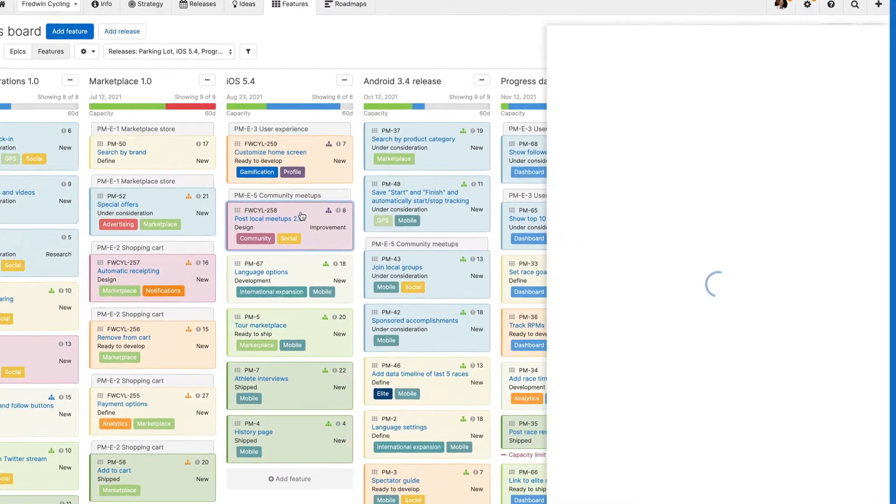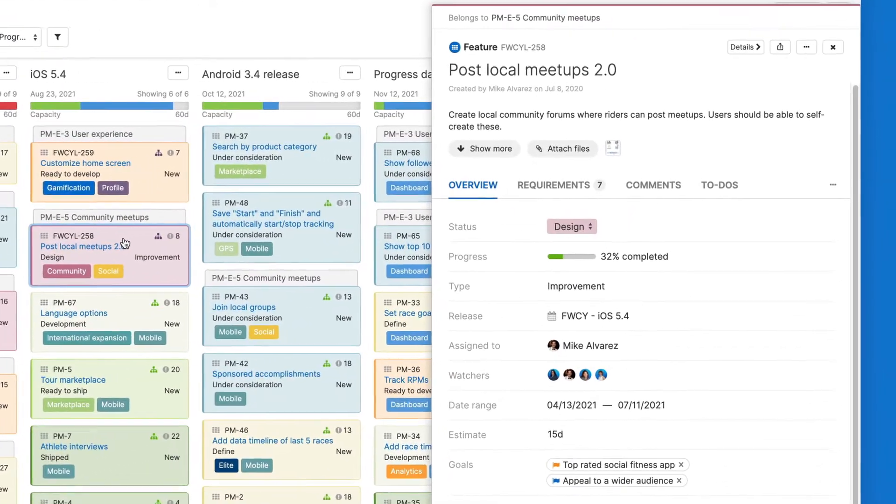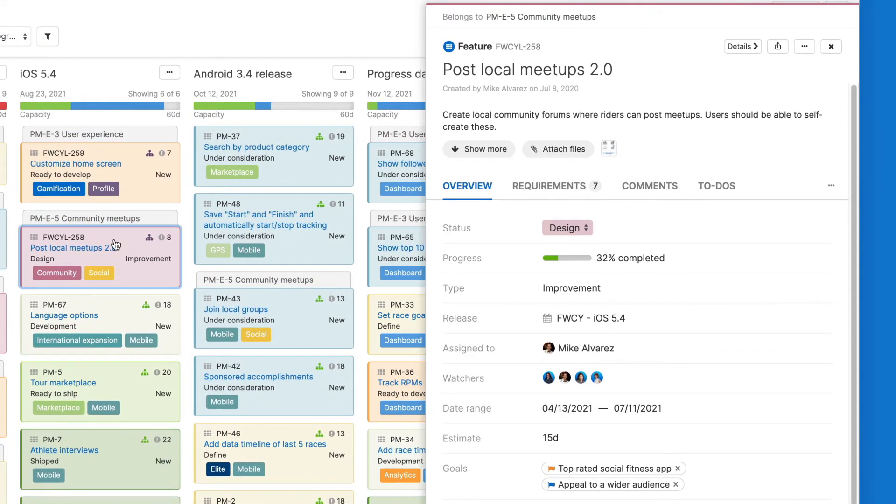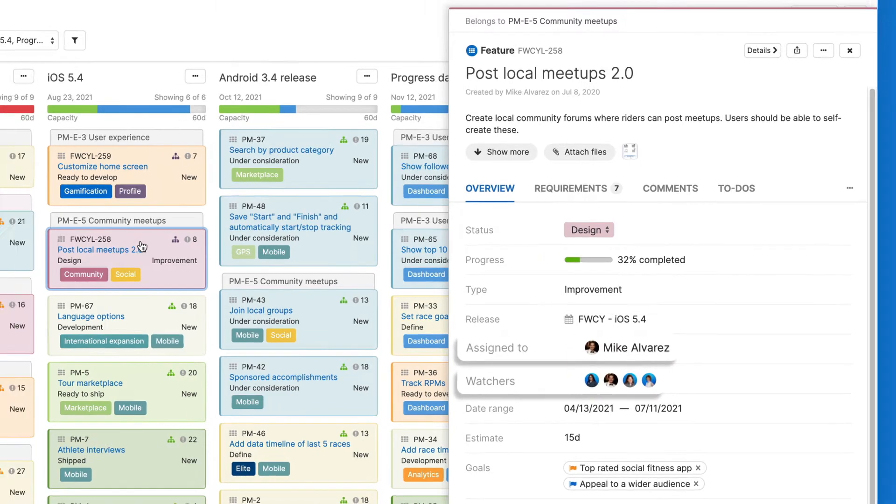Notifications are sent whenever a change is made to a record or a comment is added. To receive notifications, you must be either a watcher or participant on a record.